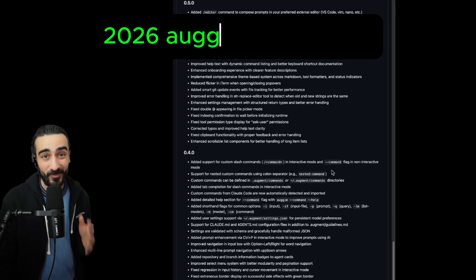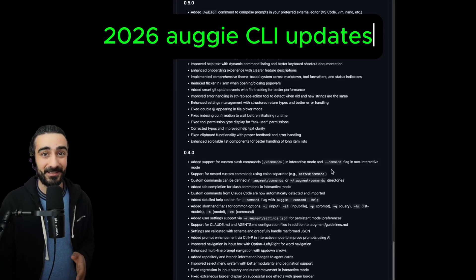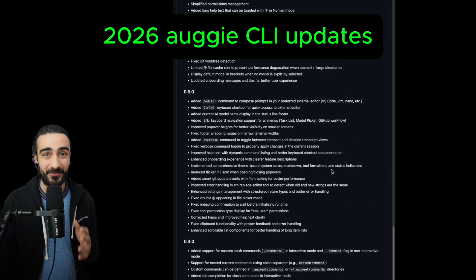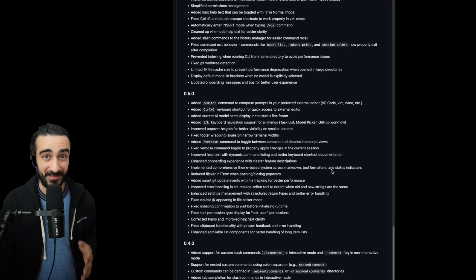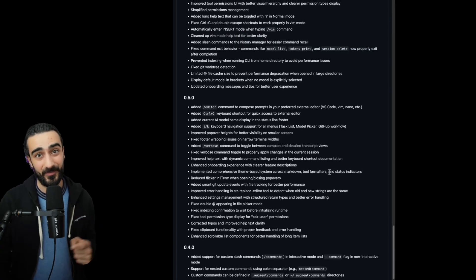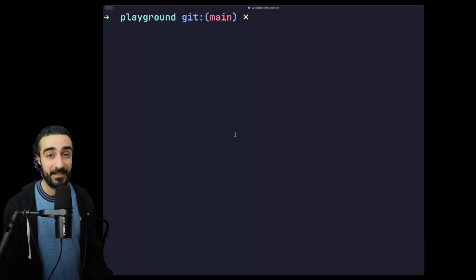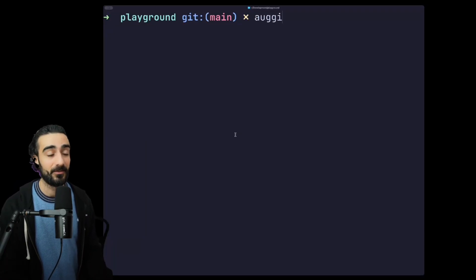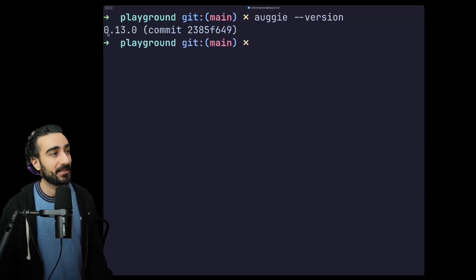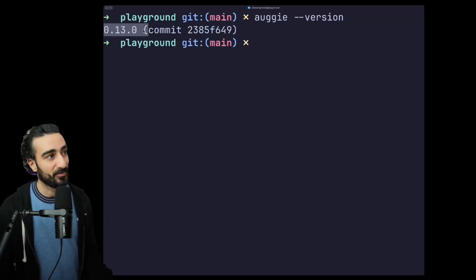Happy New Year everyone. The Augment Code team working on Augie, the CLI, have dropped so many features over the past few months that I haven't talked about, so let's catch you up. First up, let's make sure we're on the latest version. We can go augie --version to see - at the time of this recording I'm at 0.13.